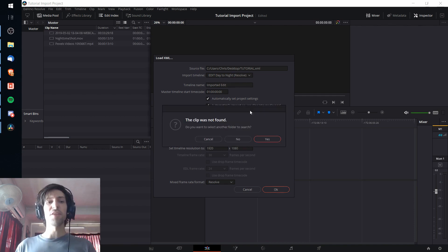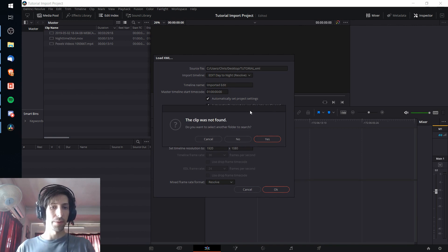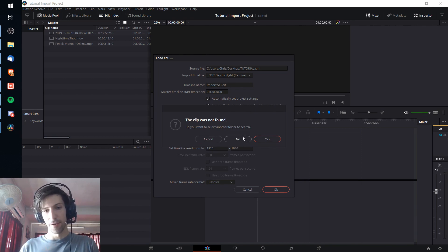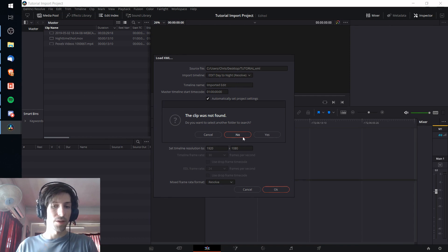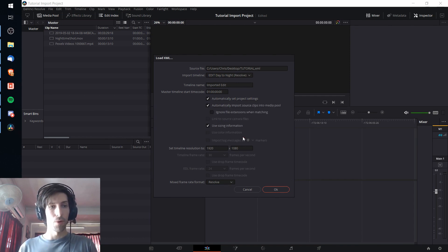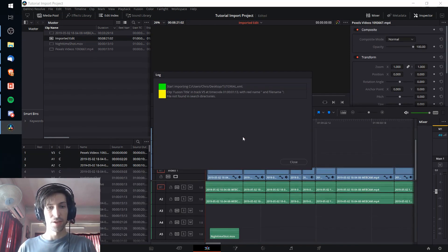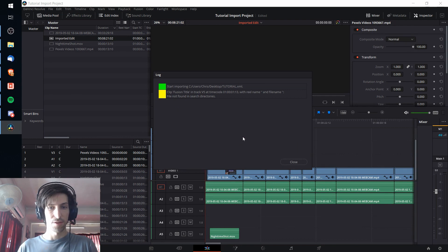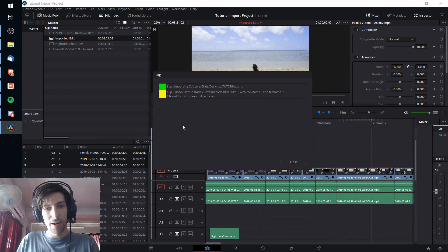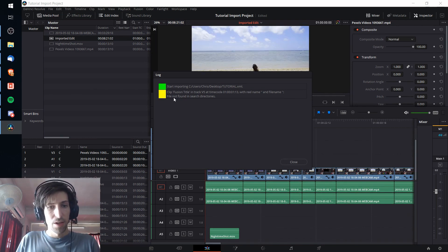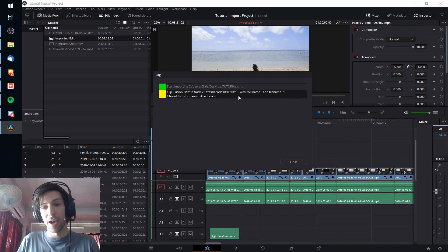If in the original timeline you had a fusion title, it's probably going to say that the clip was not found. So I'm simply going to hit no here because we already know that and we're importing that title using a fusion composition. If everything else goes well you shouldn't see any dramatic errors here. This is just referring to the fusion title that couldn't export with the timeline.